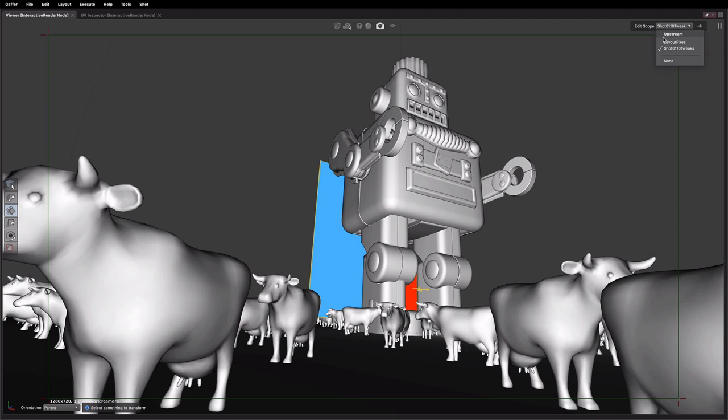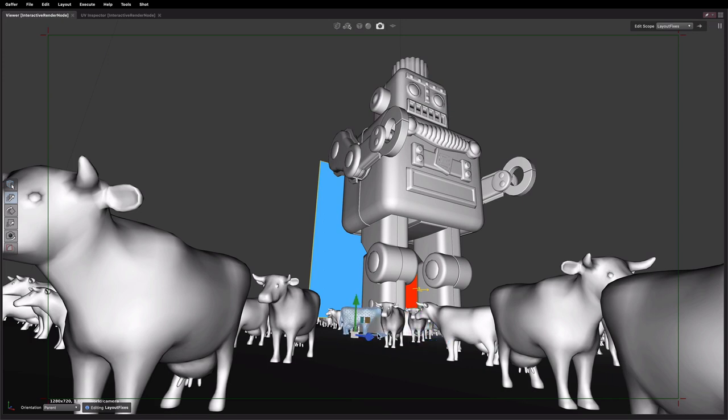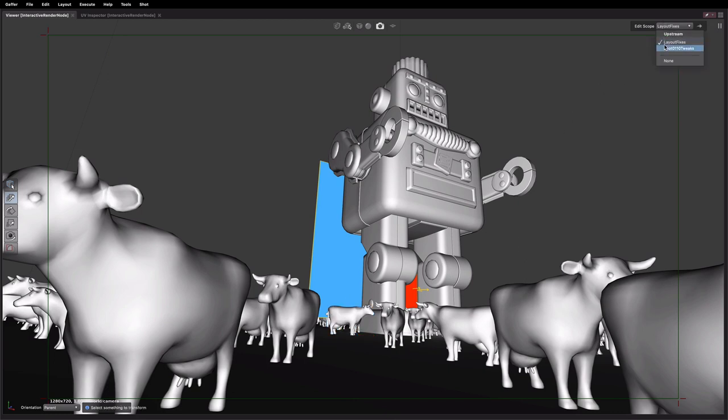if we've noticed some main sort of like layout fixes we want to change from this angle but have them propagate to all shots because I've now chosen the layout one. Any changes I'm making are happening back up at the top level again. So you can quickly move between shot specific work or shared work and just choose at which point you want to express your edits.